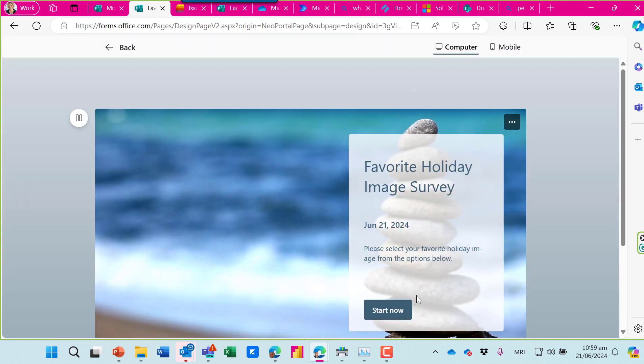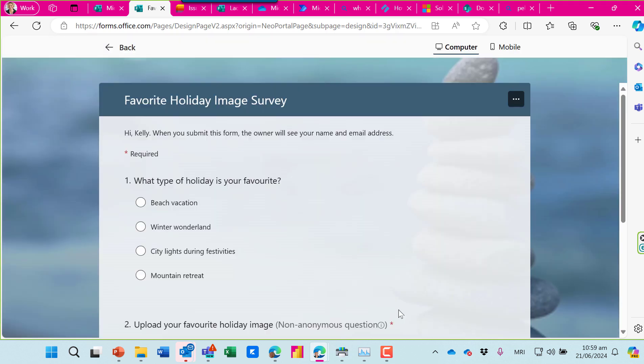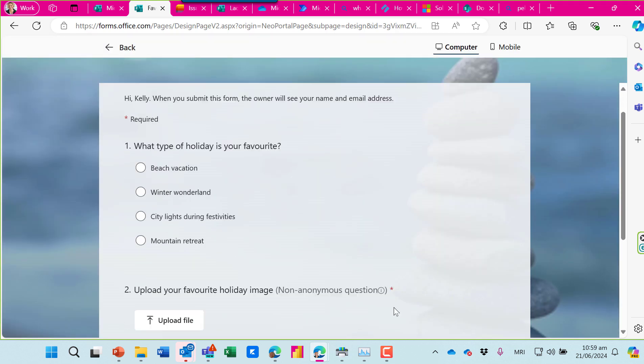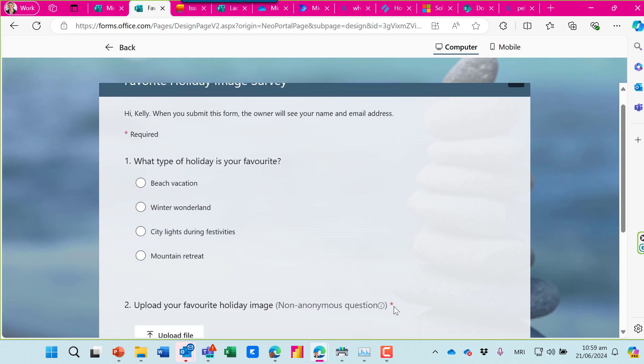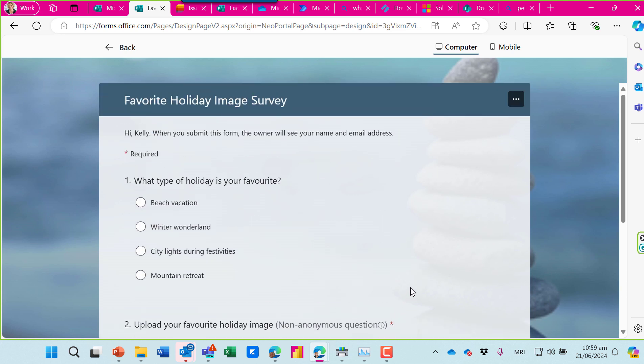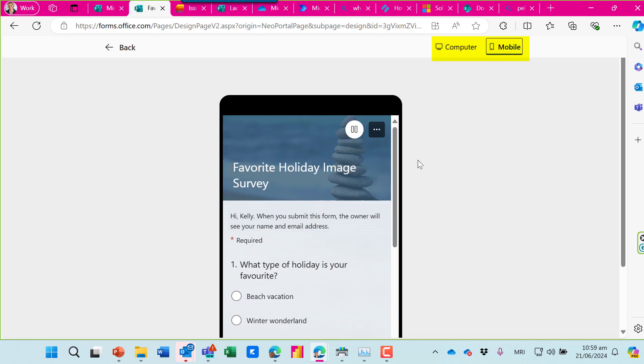And now I'm ready to preview it. It's nice and simple. What type of holiday is your favorite and upload your file. I like that you can go to mobile and preview how it will look on mobile as well.